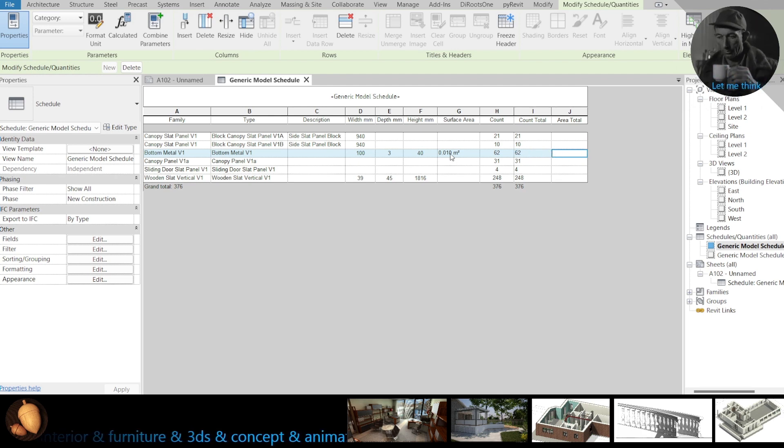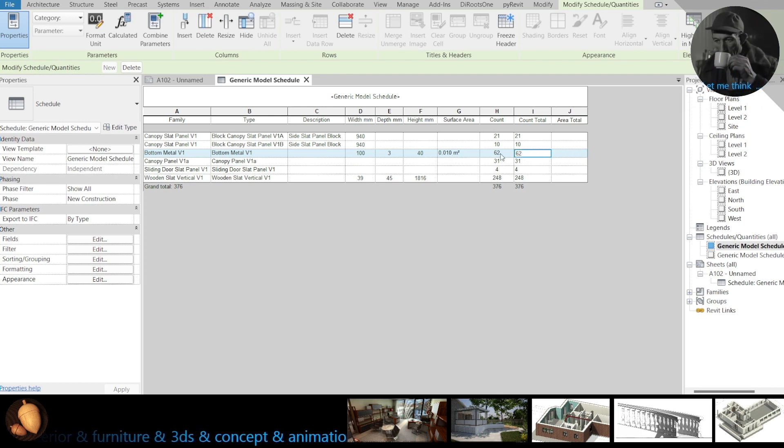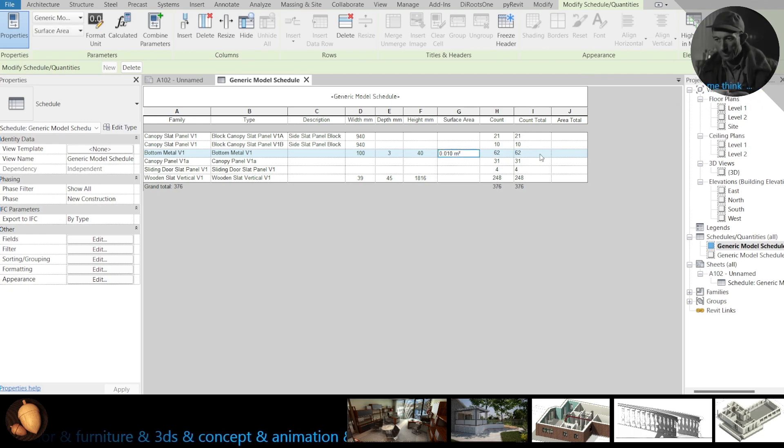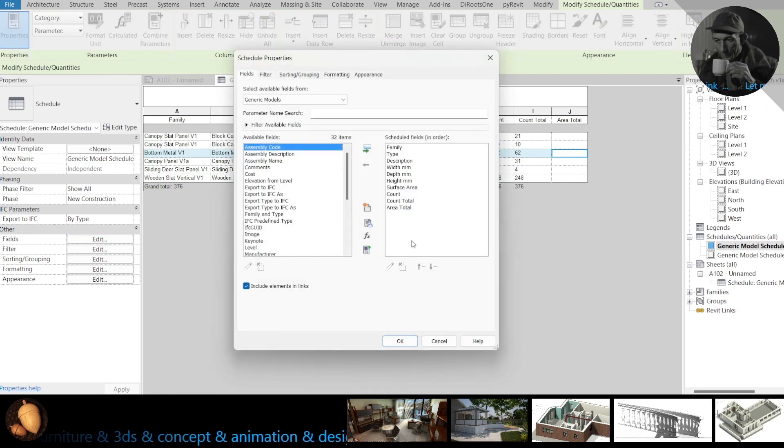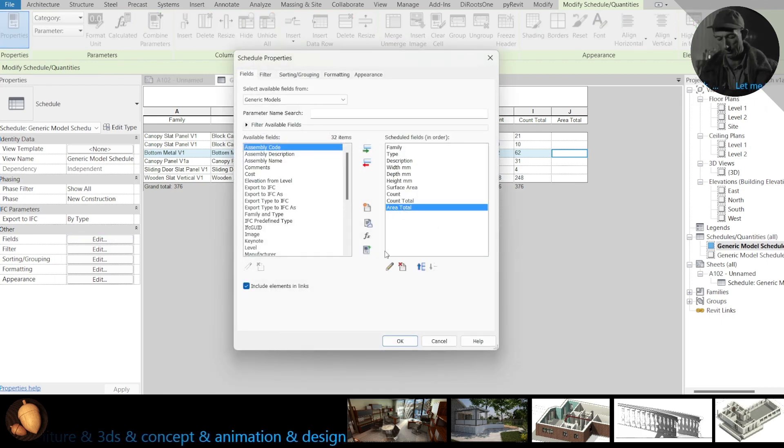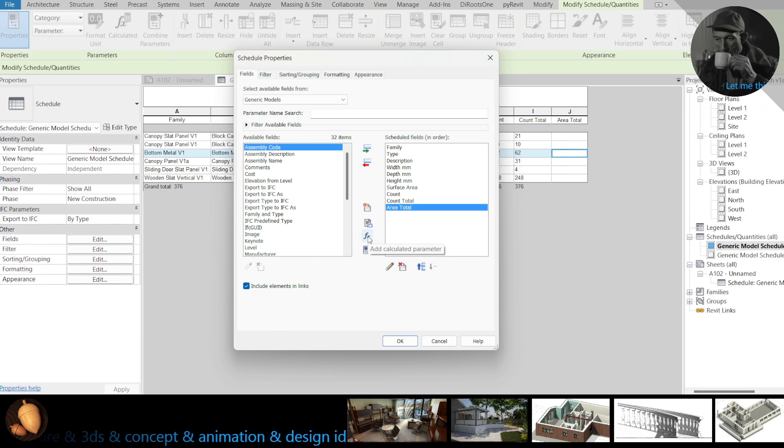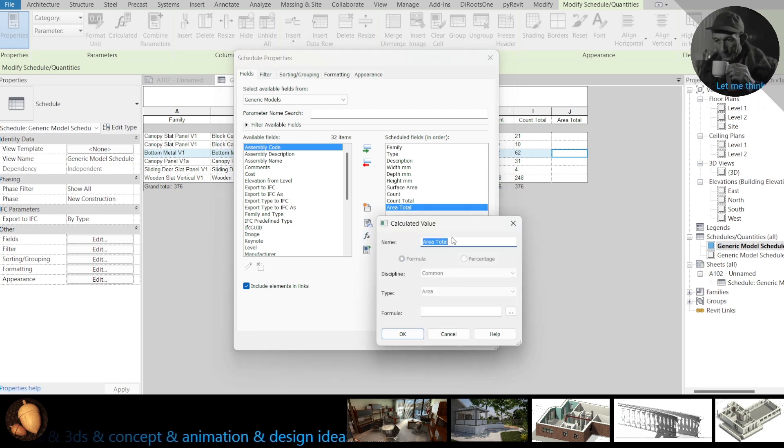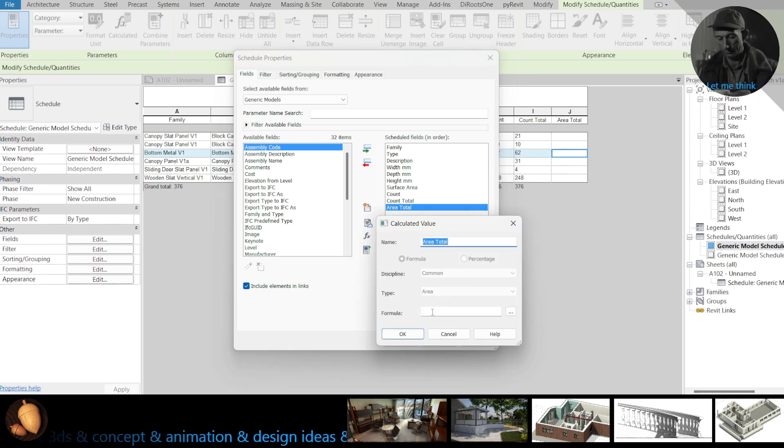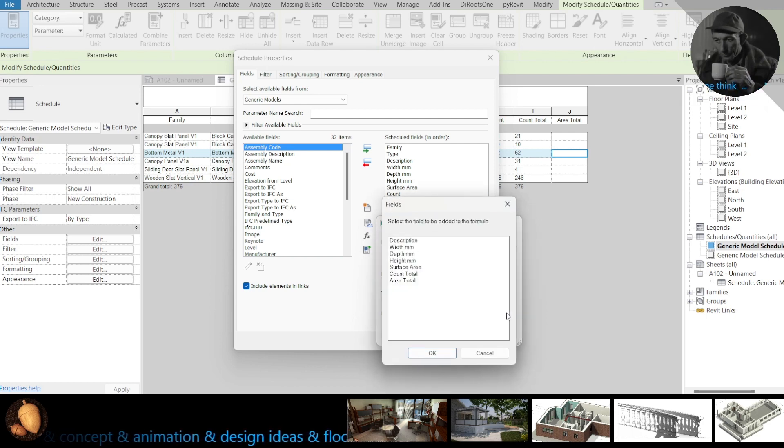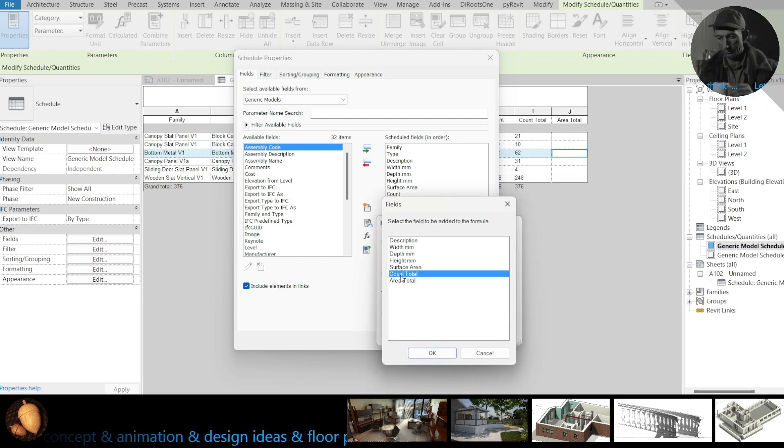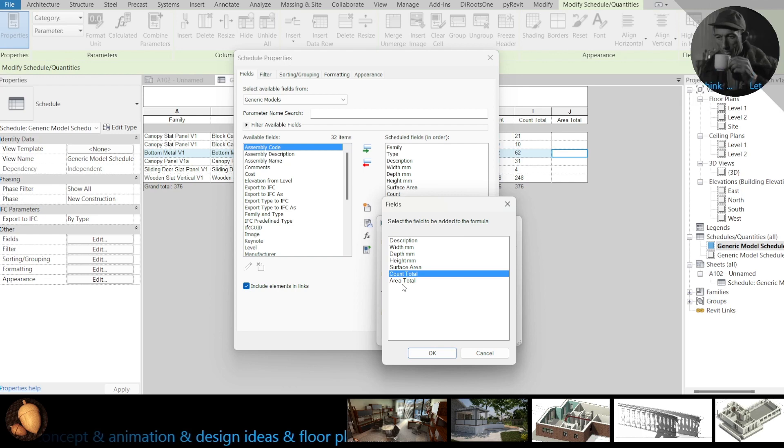Now I need to calculate 62 parts with this area. Edit, add a total, edit formula. But here, you see, count of total.